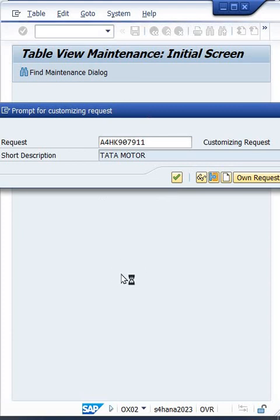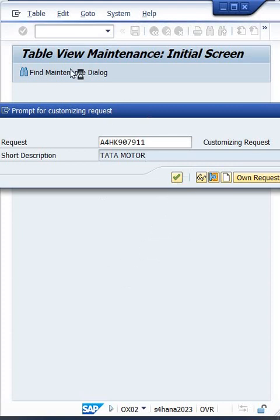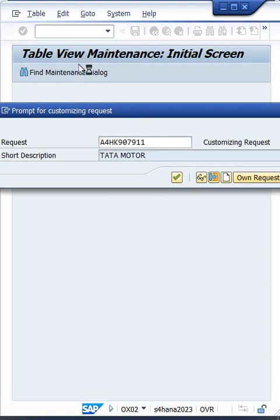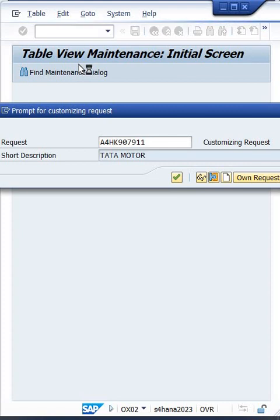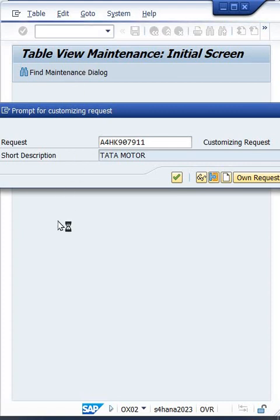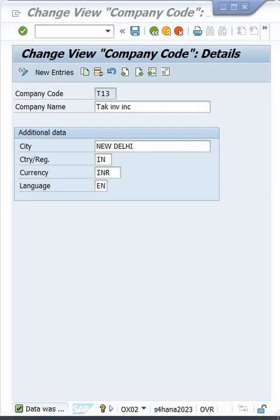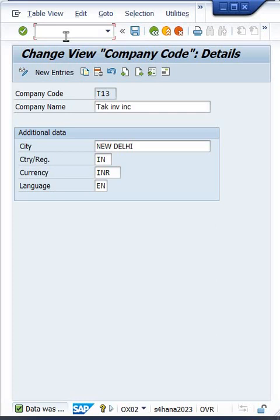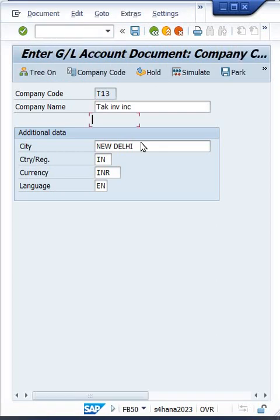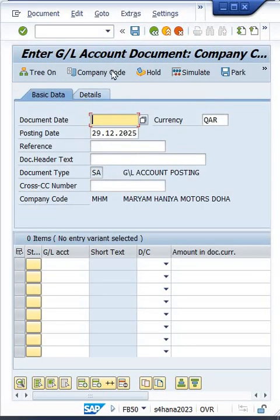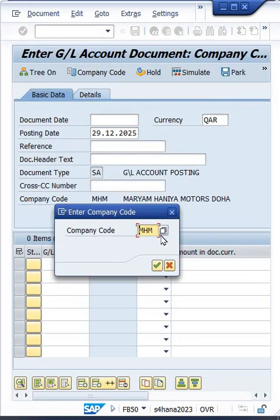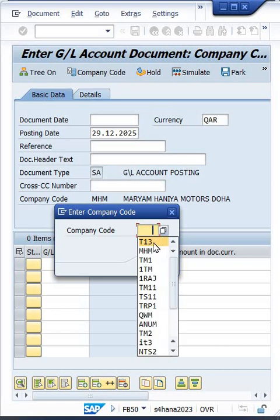Now look at here, it is saved. Just go to, not OB, just go to FB50. And now if I change the company code here.